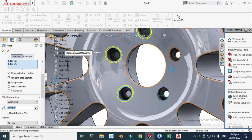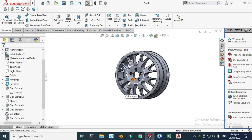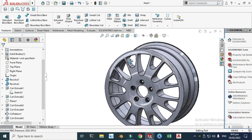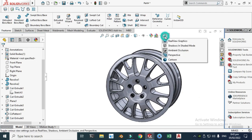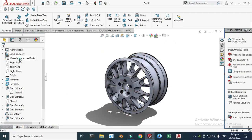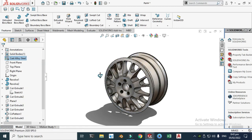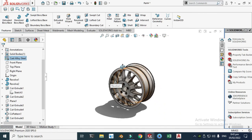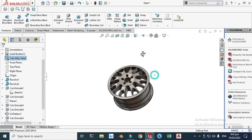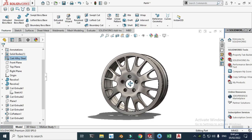Go to the design tree, select the circular pattern features, update and click OK. We're done with the spoke patterning. We can add some more fillets over here as well — selecting these edges, click OK. Now we can apply appearance. Let's go to Materials and select Cast Alloy Steel.